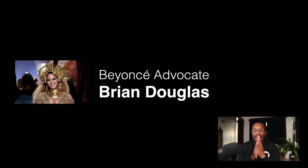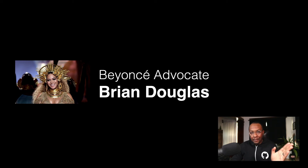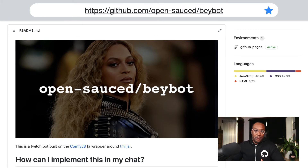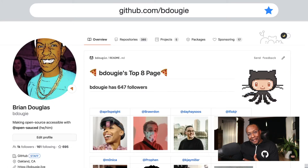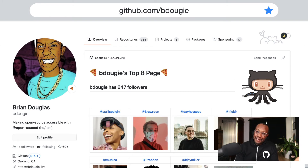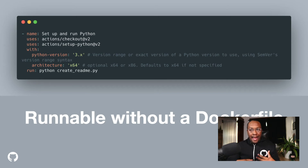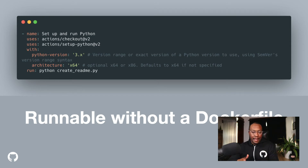Beyoncé has been a mentor to Chloe and Halle, who are now superstars, and one of them is going to be starring in The Little Mermaid. There's always an opportunity to bring more people up. I love building small projects — one being the Baybot, a simplistic JavaScript and HTML project that interacts with Twitch chat, built on GitHub Pages. I also built another project leveraging YAML files and quick scripts to recreate the Myspace top eight page on my GitHub profile, powered by GitHub Actions. Using things like setup-python, every time someone opens an issue they get an issue template that lets them add themselves to my top eight.